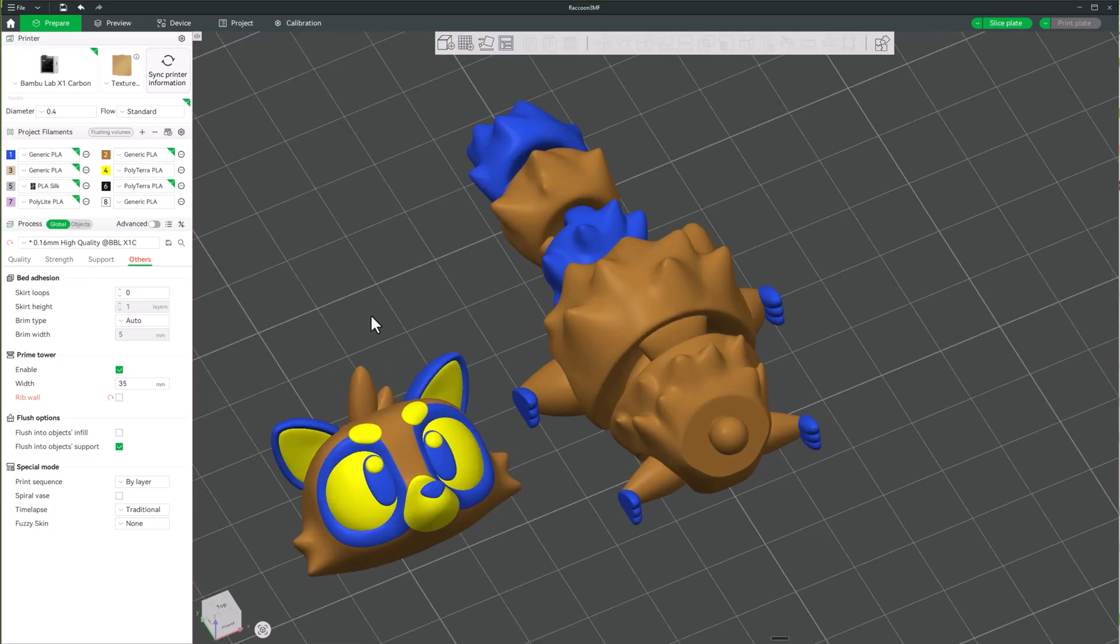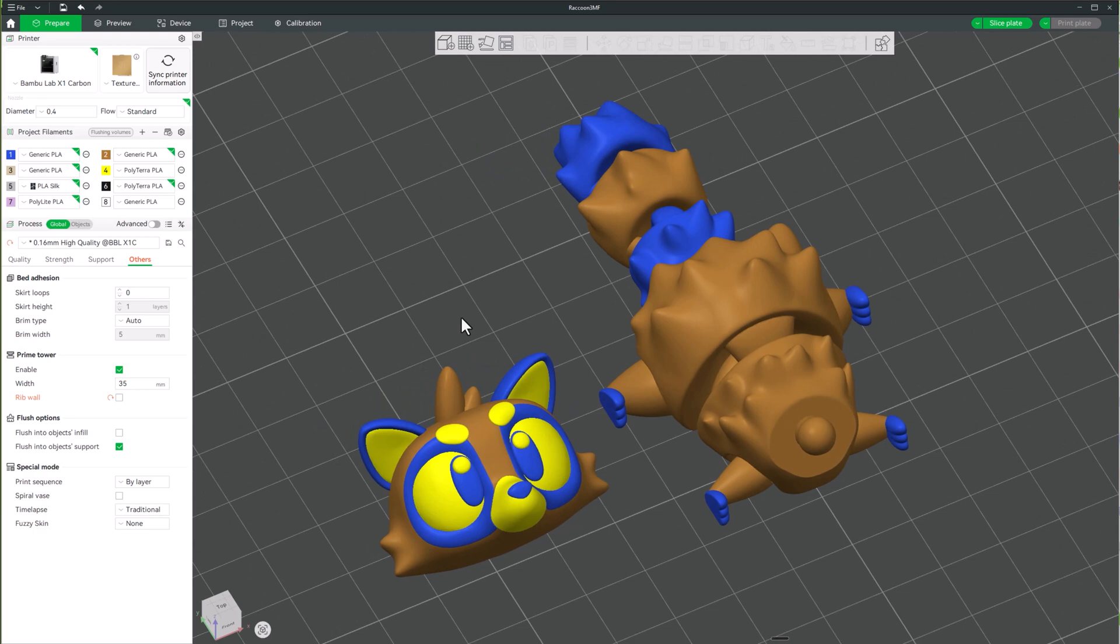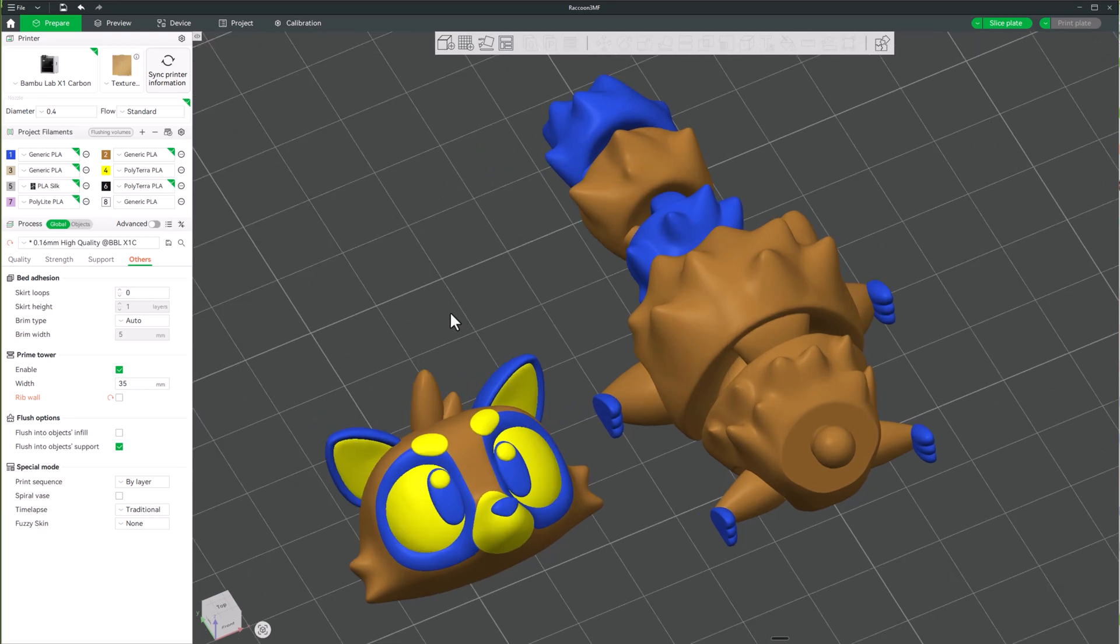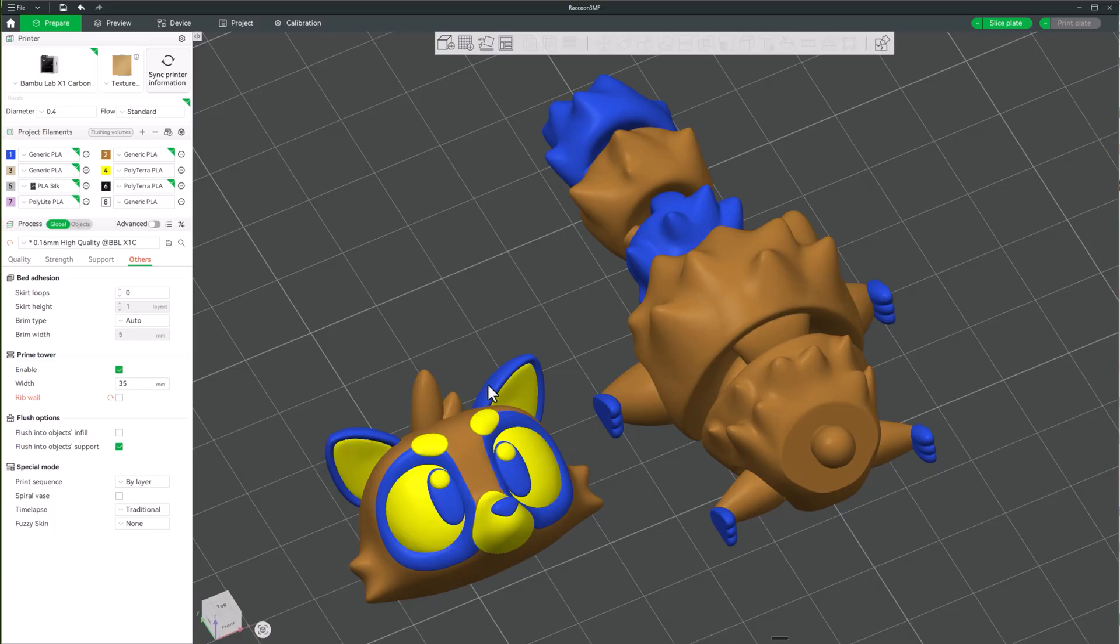And this is kind of a problem, at least it used to be a huge problem because I would either have to completely repaint this or I would have to go to my printer and then change my slots. So for blue, I actually need black. So I would go to my slot and I would say, okay, let me move my black filament spool to slot 1.